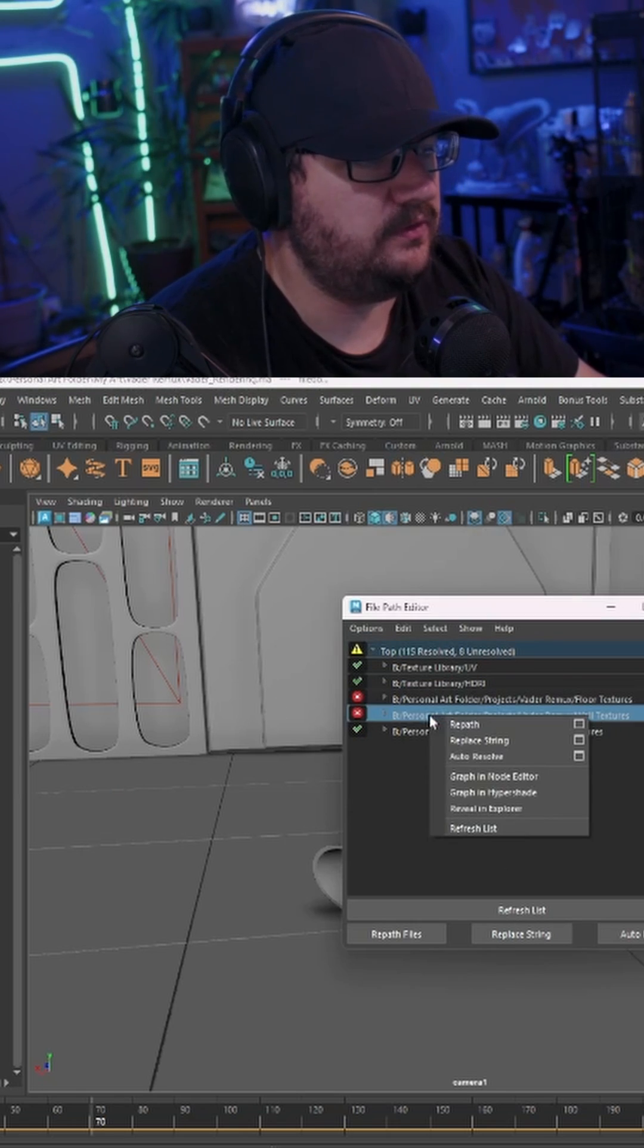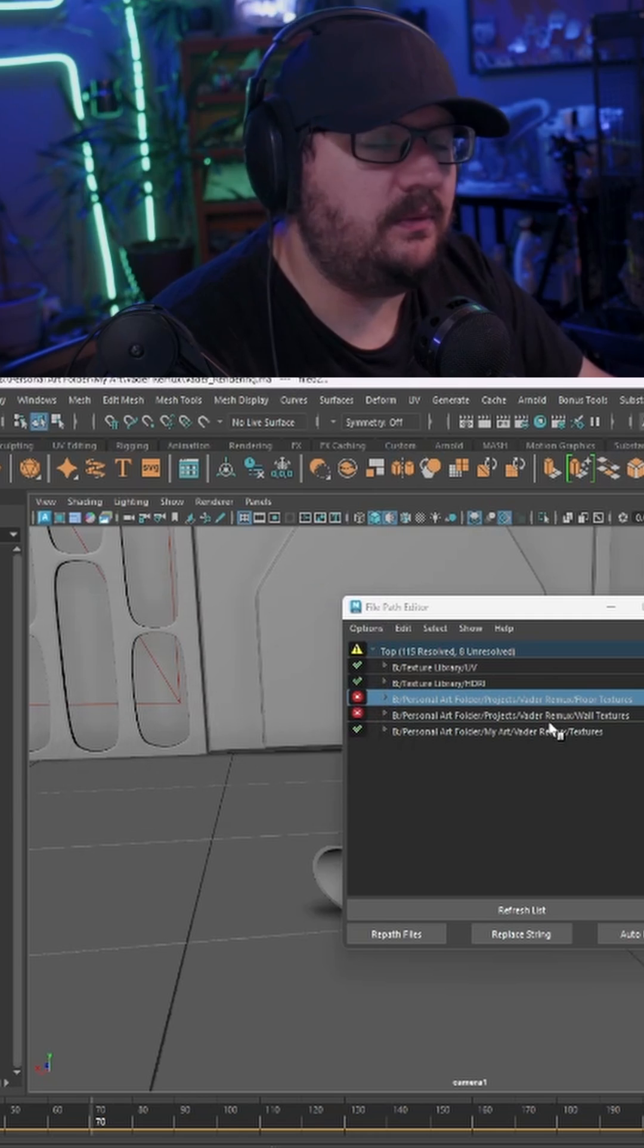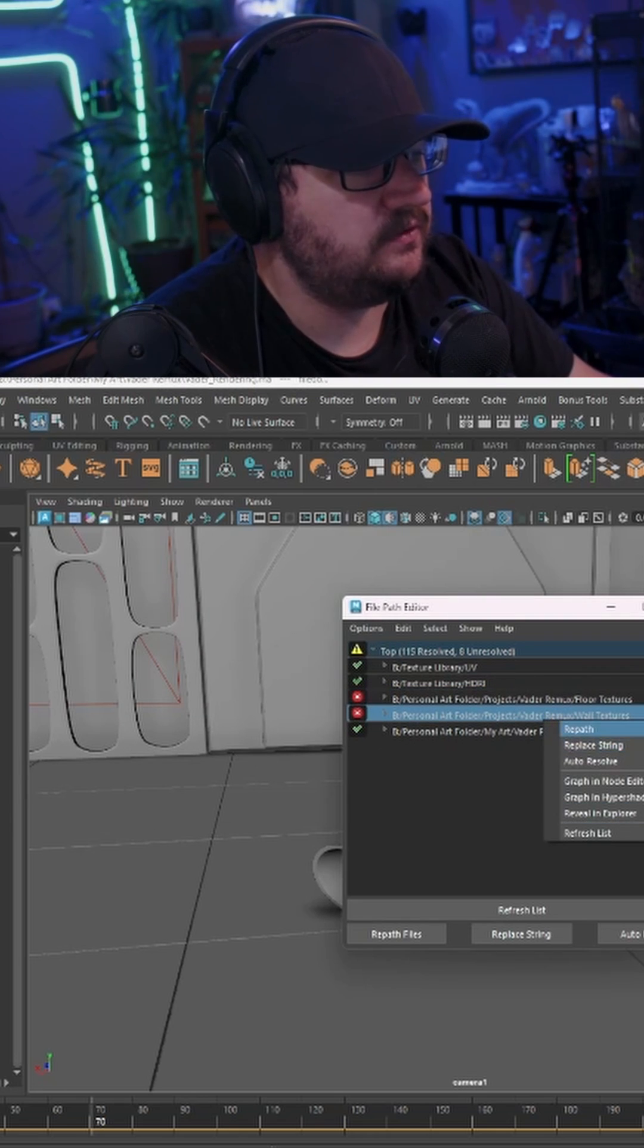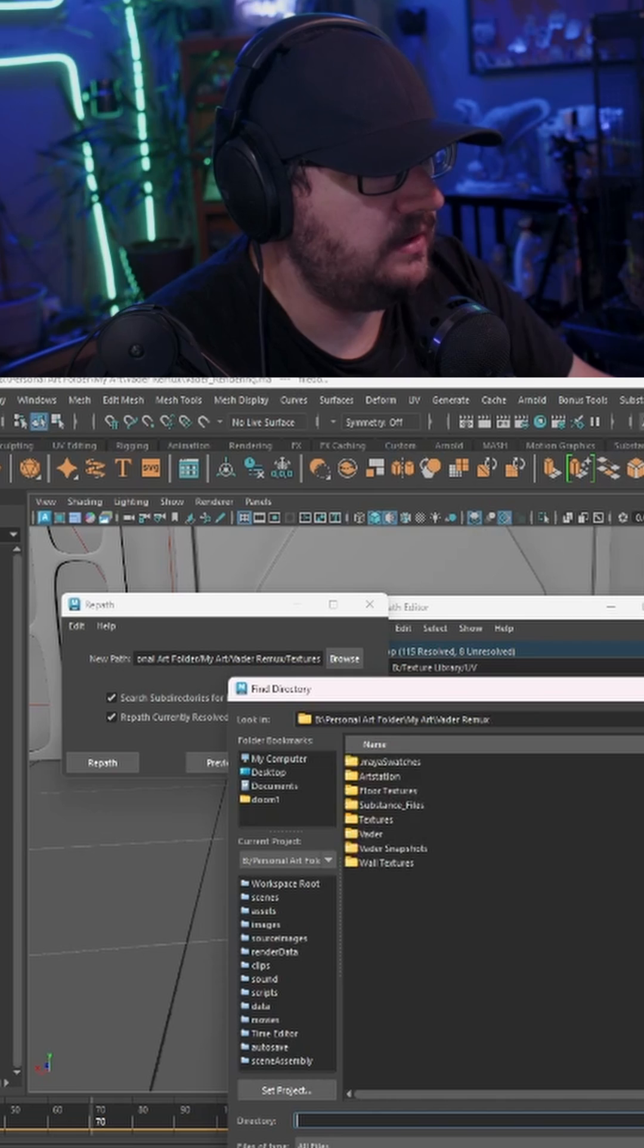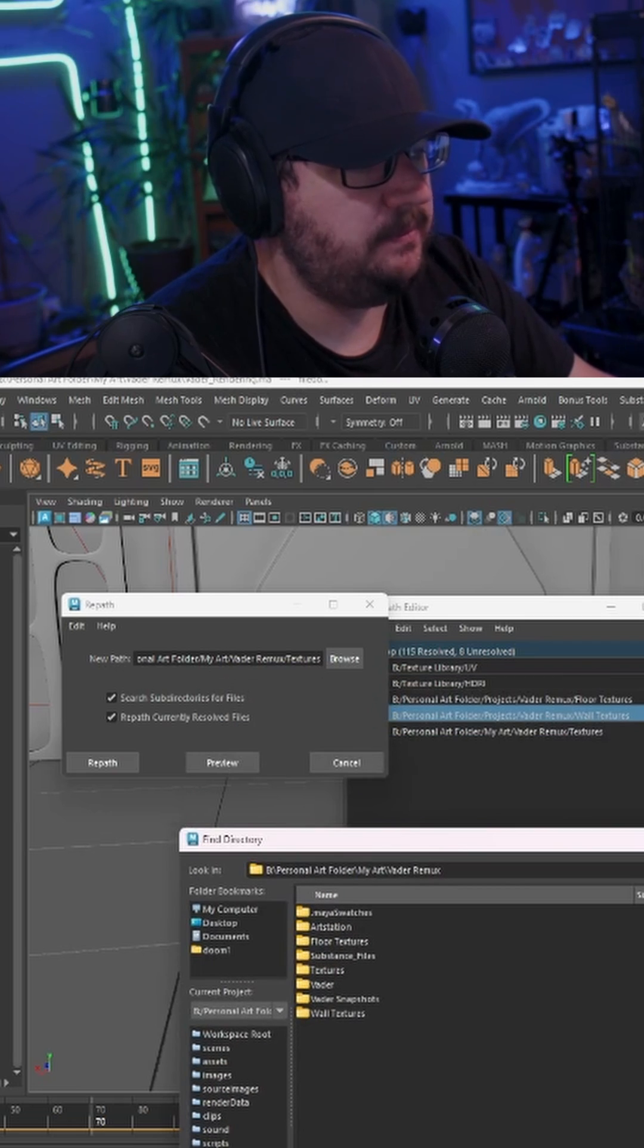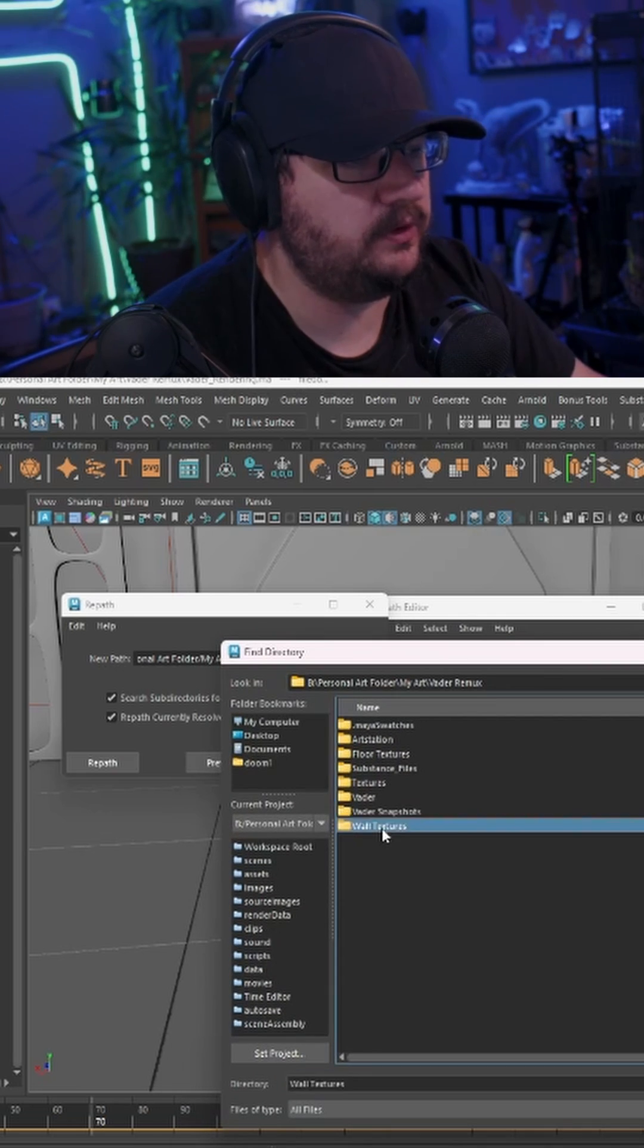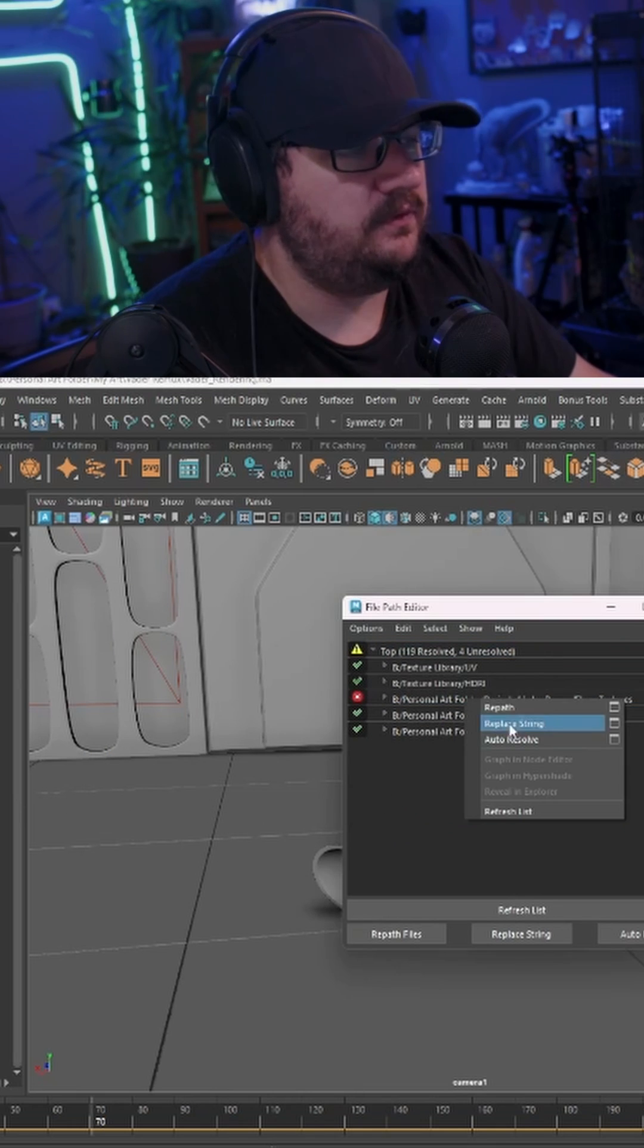We're going to do the same thing for this one and hit Repath. You can see that one failed because we didn't change the actual folder it was repathing to. So we're going to go ahead and hit Browse. We're going to back off and we know that we're remapping the wall textures folder. So I'm going to hit my wall textures folder, hit Set, and Repath.